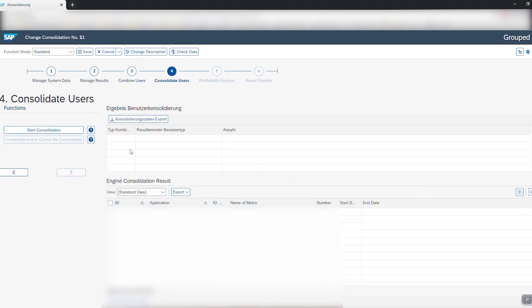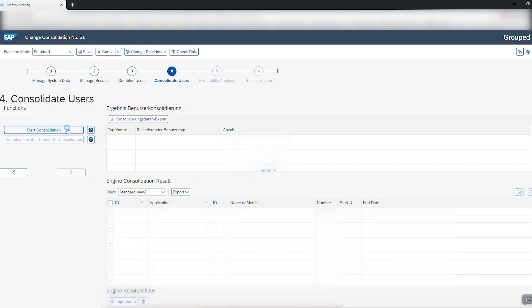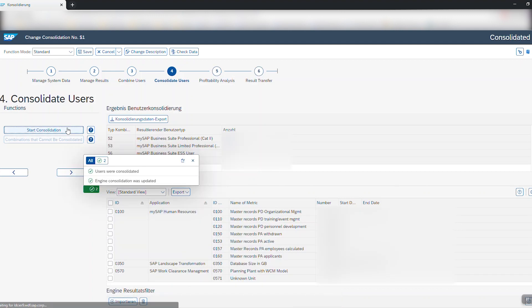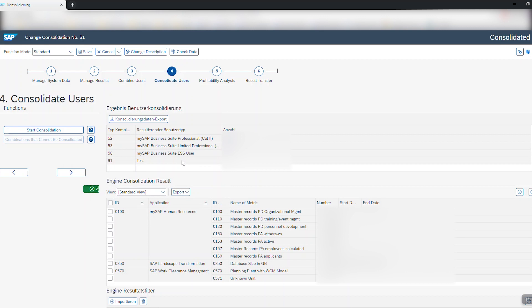In this step you will be able to start the consolidation for engines. Once you've done so all results will be visible in the table on the right. You can now click on next.